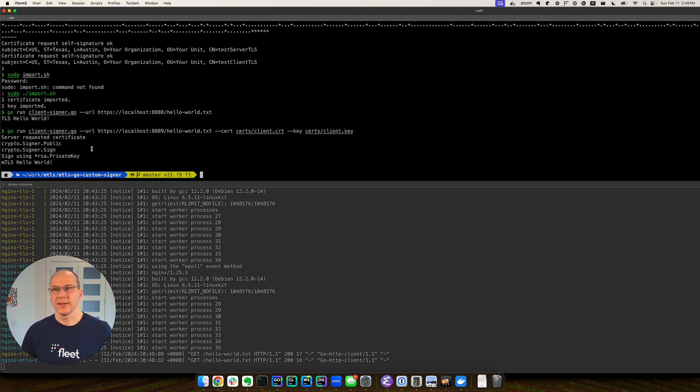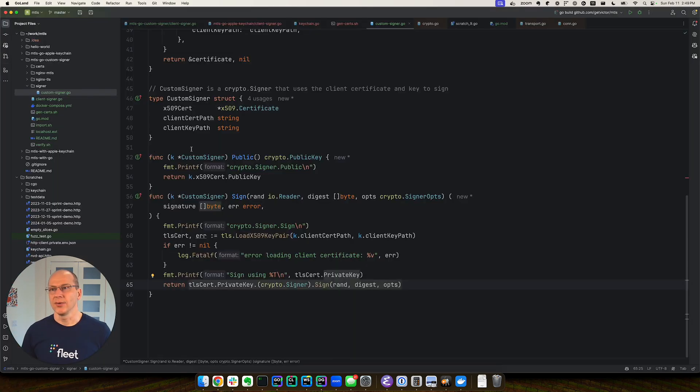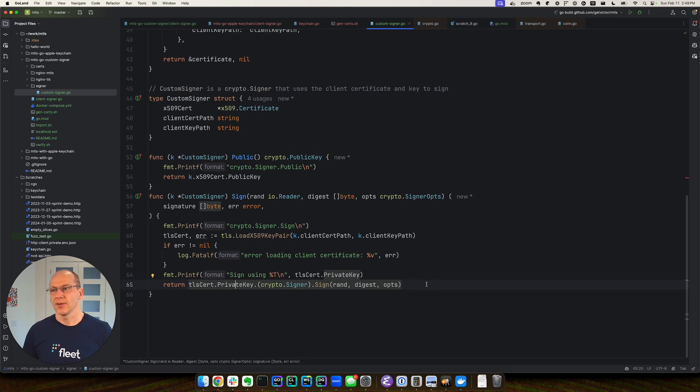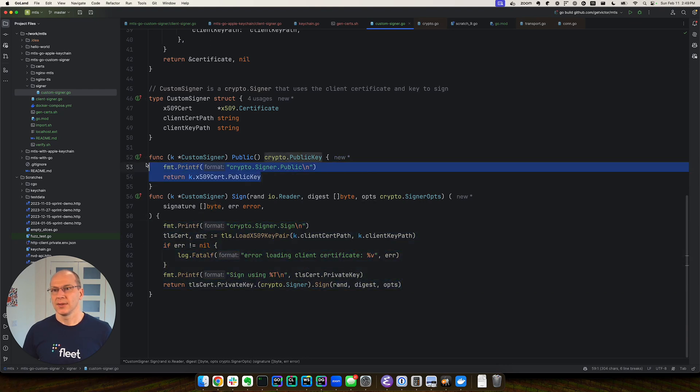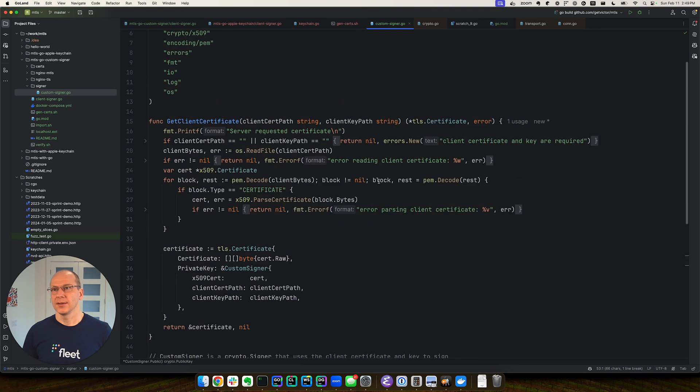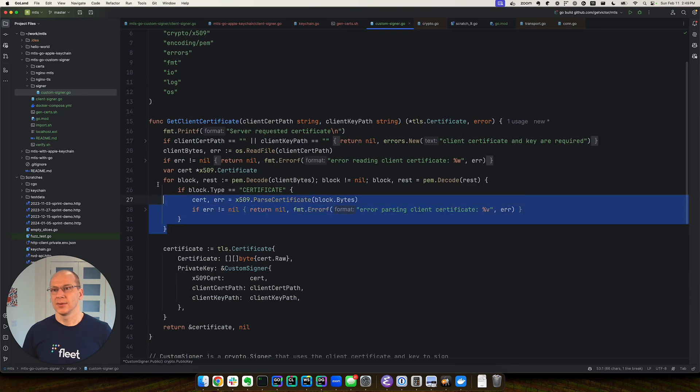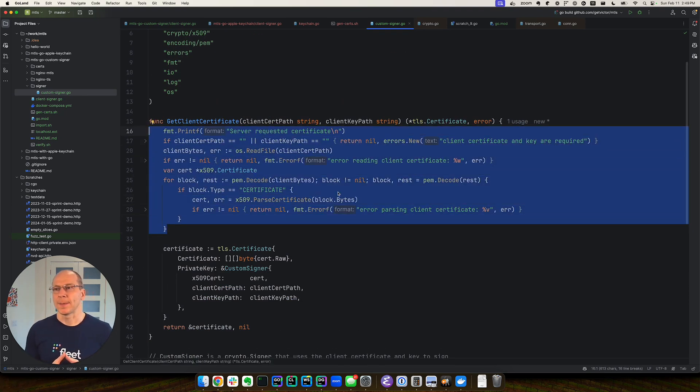So basically that's how you implement a custom signer. Next thing is to replace this code with actual calls to the operating system key store. And we'll do that in the next video.